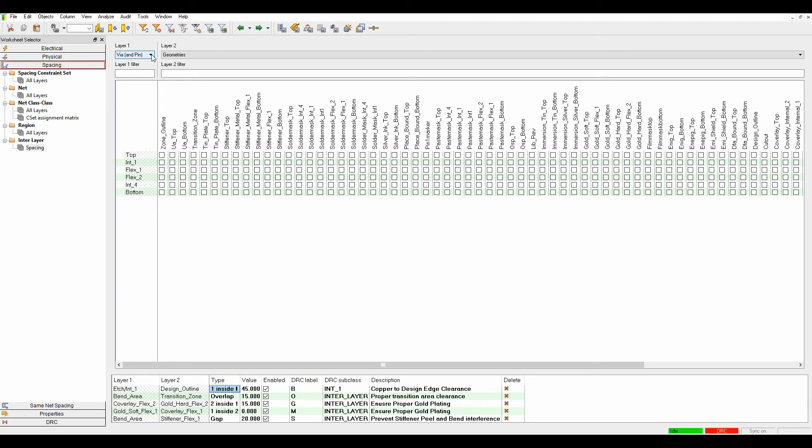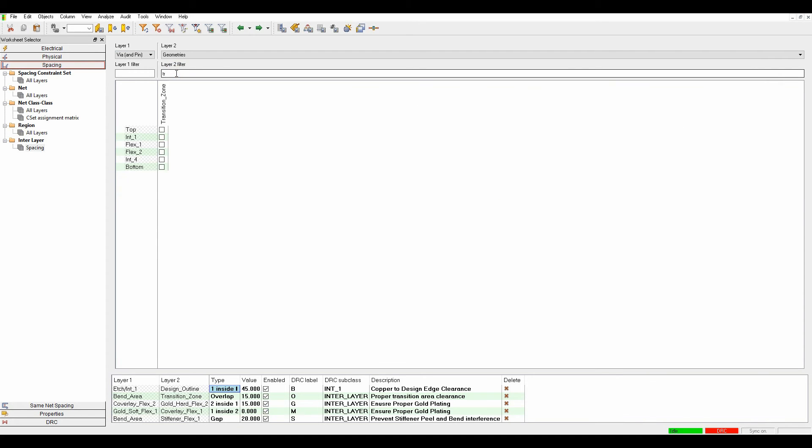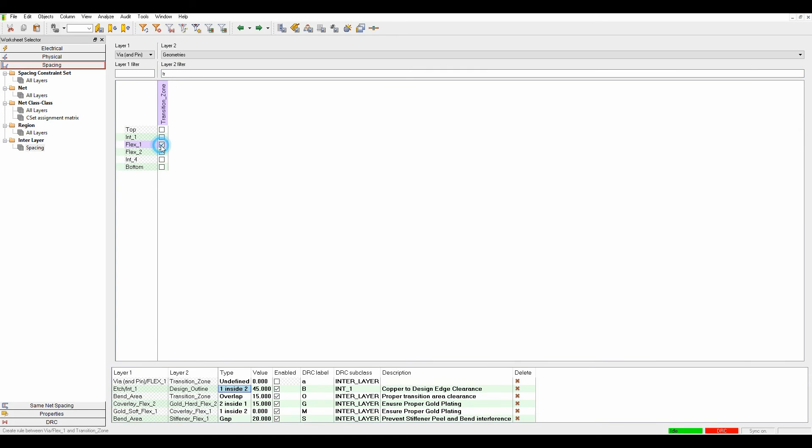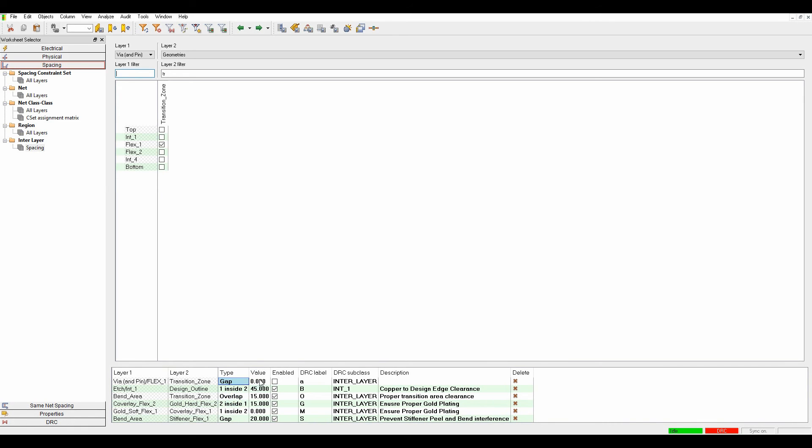Using wire and pins gives me options for the wire and pins layer. I start typing to find the transition zone on Flexi 1, giving me wire and pin on Flexi 1 to the transition zone. I want this to be a gap of 12 thou.